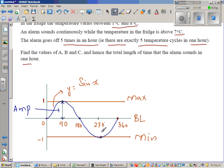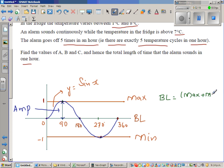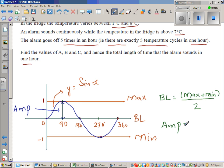I've drawn a basic sine curve: y equals sin(x). This has a period of 360 degrees, an amplitude of 1, a maximum of 1, a minimum of negative 1, and a baseline of 0. The baseline is halfway between the maximum and minimum: baseline equals (max + min) divided by 2. Amplitude equals maximum minus baseline, which here is 1 minus 0 equals 1. Amplitude is the distance from the baseline to the maximum or minimum.